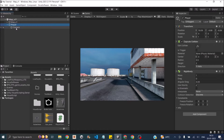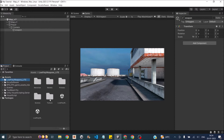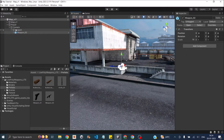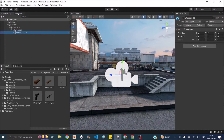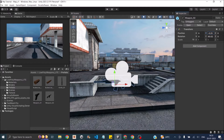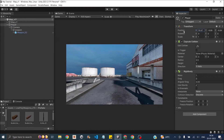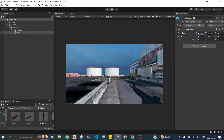The first thing we need for any FPS is the weapon. Let's add an empty game object and call it 'weapon'. Once the weapon is added, go to the low poly weapons light package, go into the prefabs, select a weapon and make it a child of our weapon object. Adjust the weapon in the scene view and game view so that it's properly positioned like an FPS game.